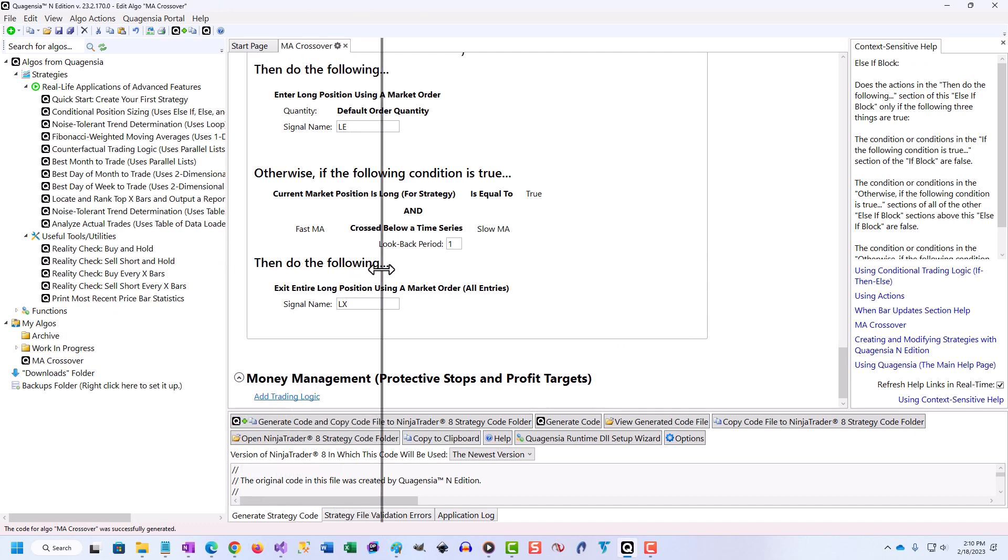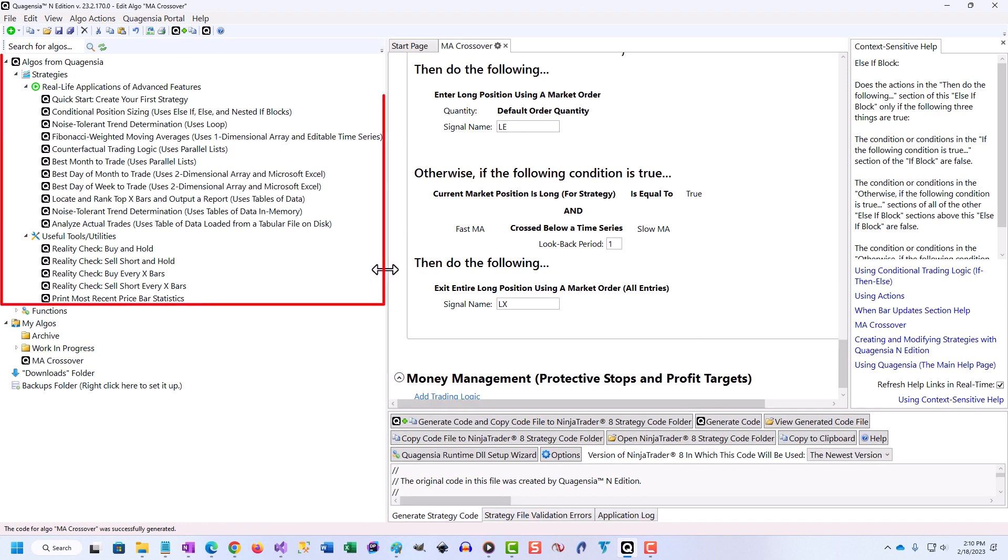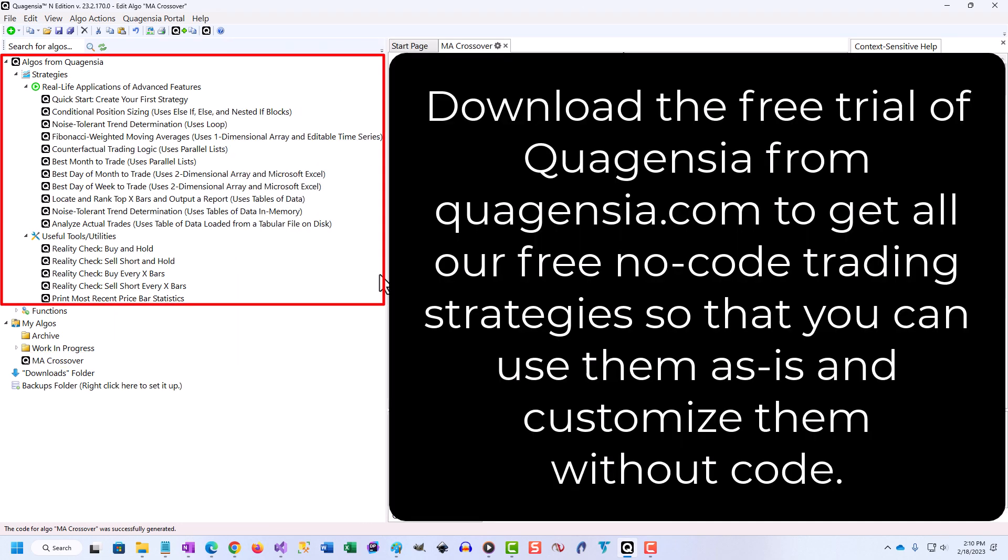The power of Quagentia is the ease with which you can do this. Quagentia is the easiest way to up your trading game.